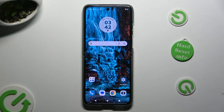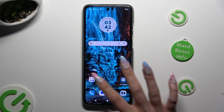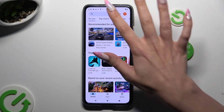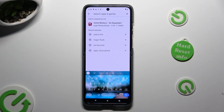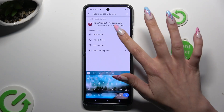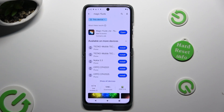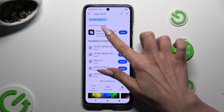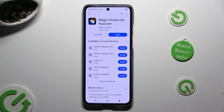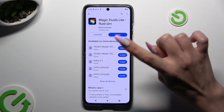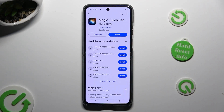Begin by going into Play Store and clicking on the third bar to type in Magic Fluids. Now install this free app from Math Scientist Developer.